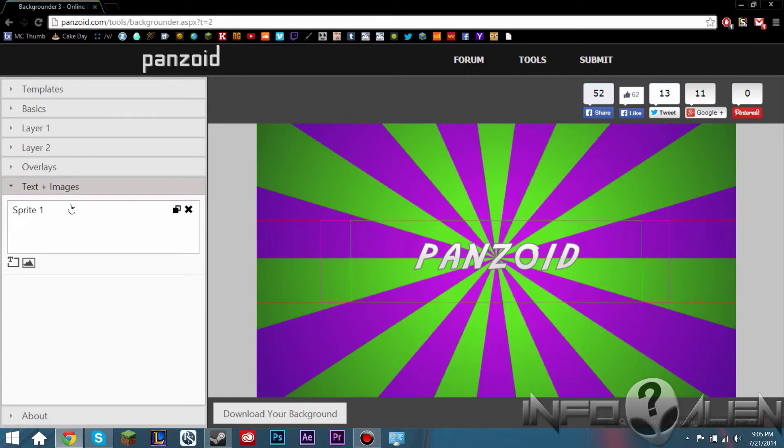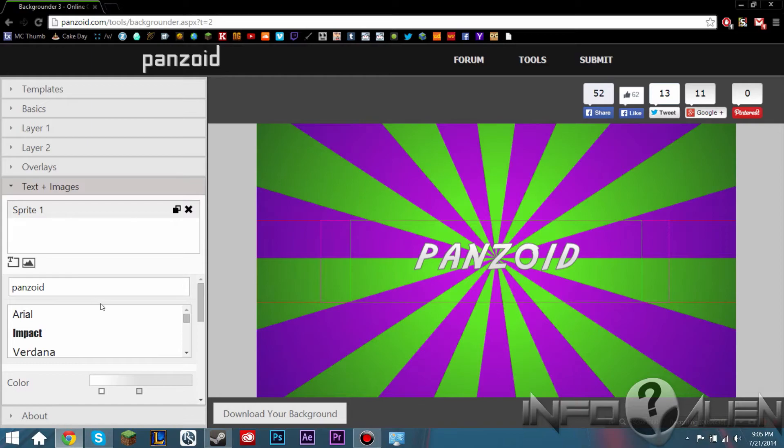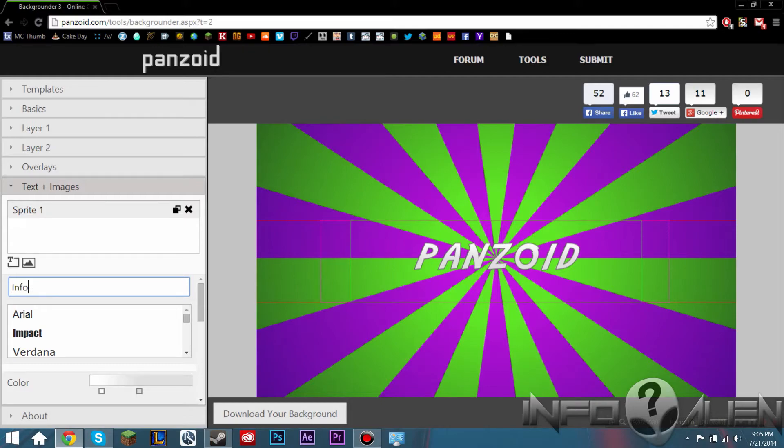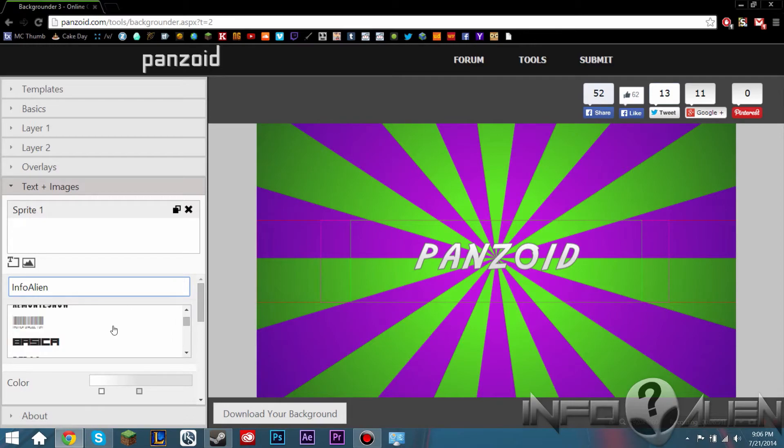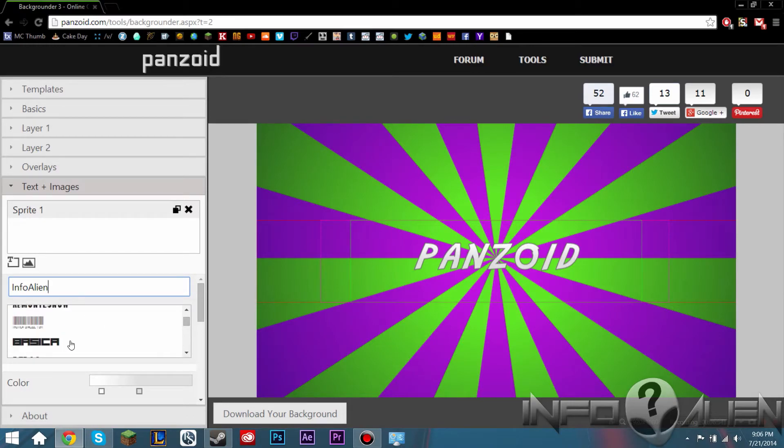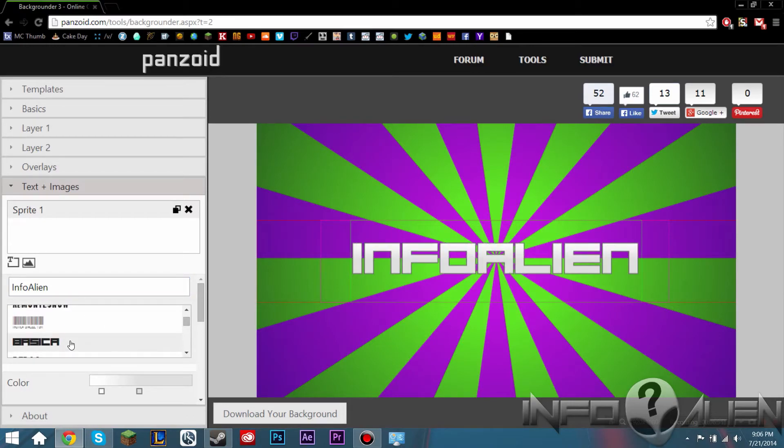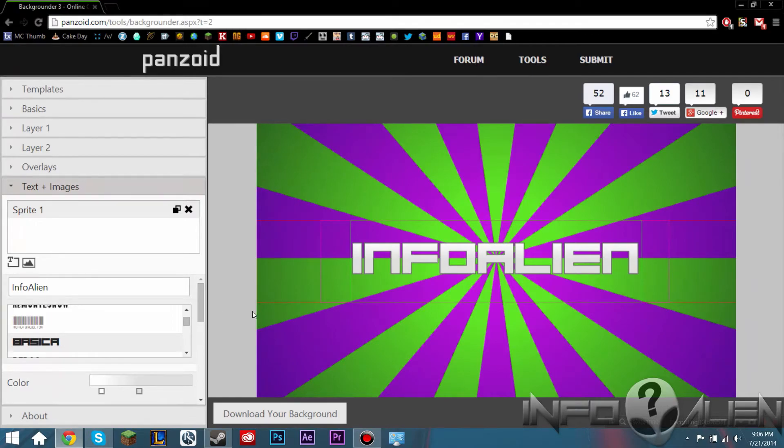So let's go to text plus images. So this is for the text. It has a thing here called sprite one. So if we click on that, it shows the text already selected. So for my channel, I would put Infoalien. I'm not sure if capitalization matters, but it will change soon. Let's choose a different font. I kind of like this one. There we go. If you choose a different font, it changes.